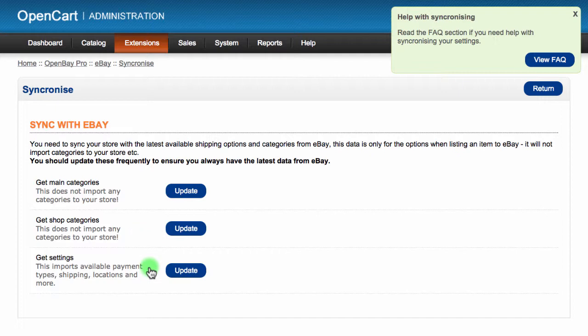This feature imports settings and categories to your OpenCart store from eBay that are specific to your country or eBay marketplace. When you are listing a product to eBay, you have the same categories and settings that eBay is using at that moment.